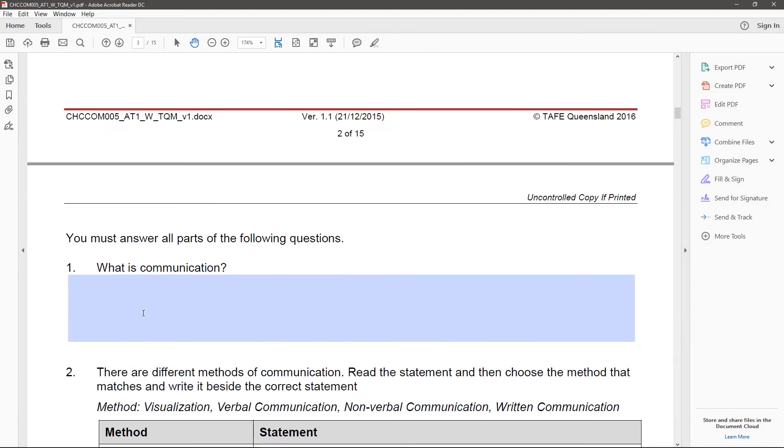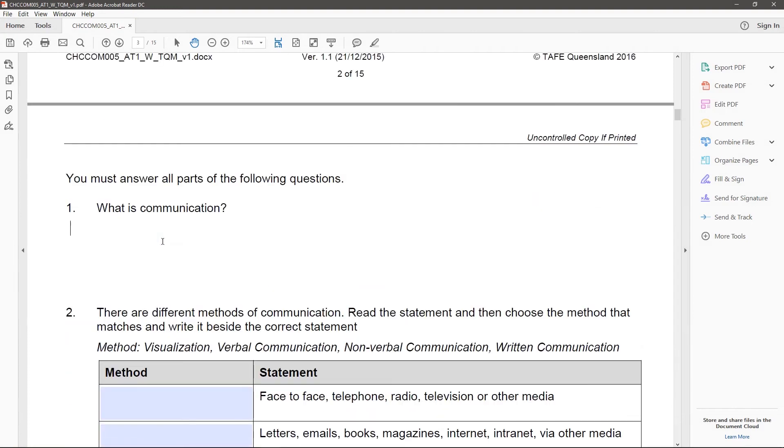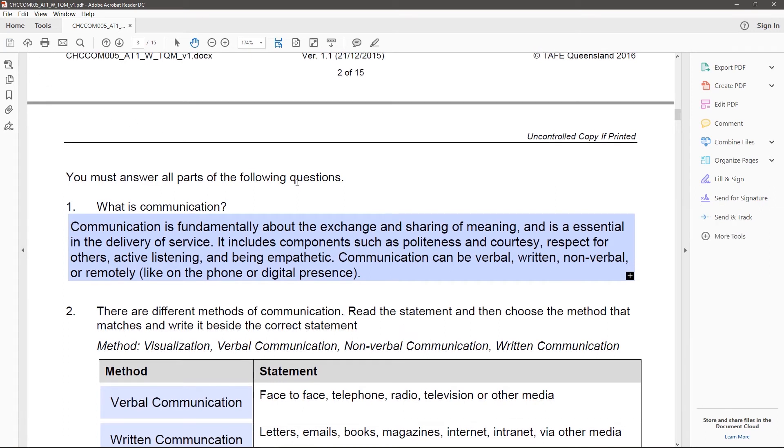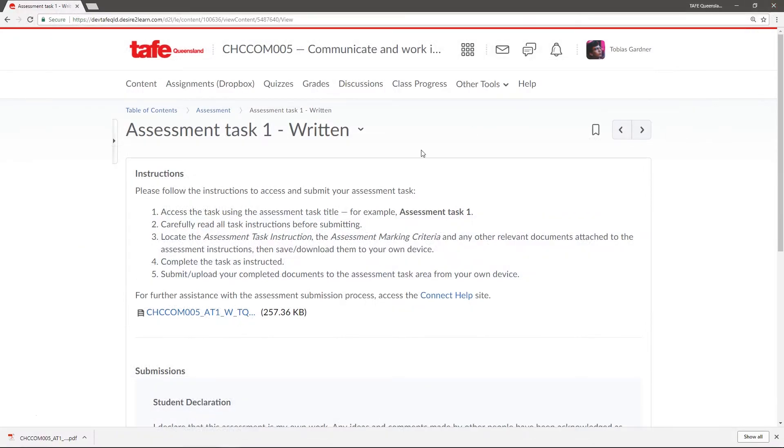Now I can start adding my information to this document. Like any document, don't forget to save frequently as you go. Okay, now I'm all done and I've saved my work. I can close the document and I'm ready to upload it back into Connect.